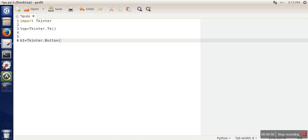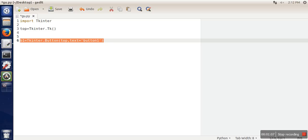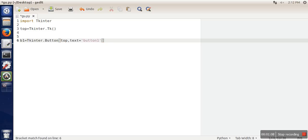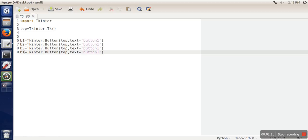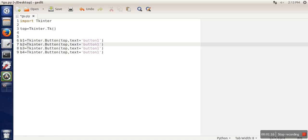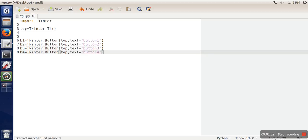Here we need to pass the root window and text which we want to put on the button. Let's say button one. In this manner we will create four buttons. Now what we want to do is...